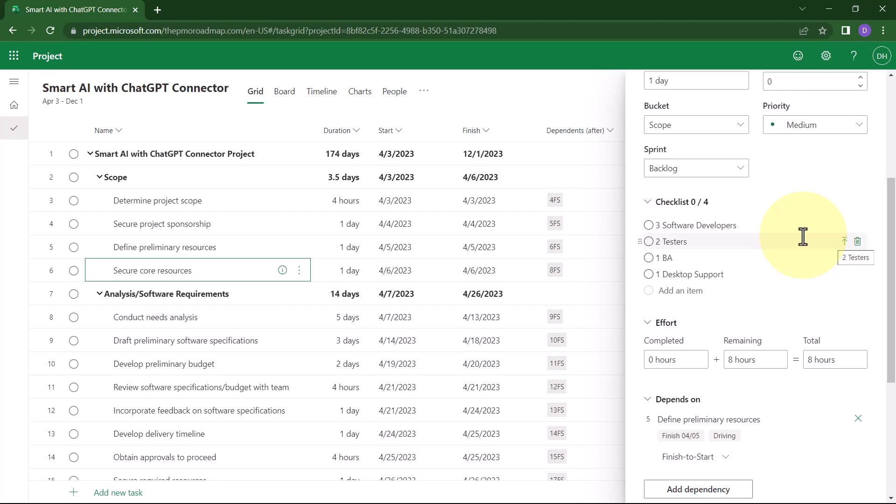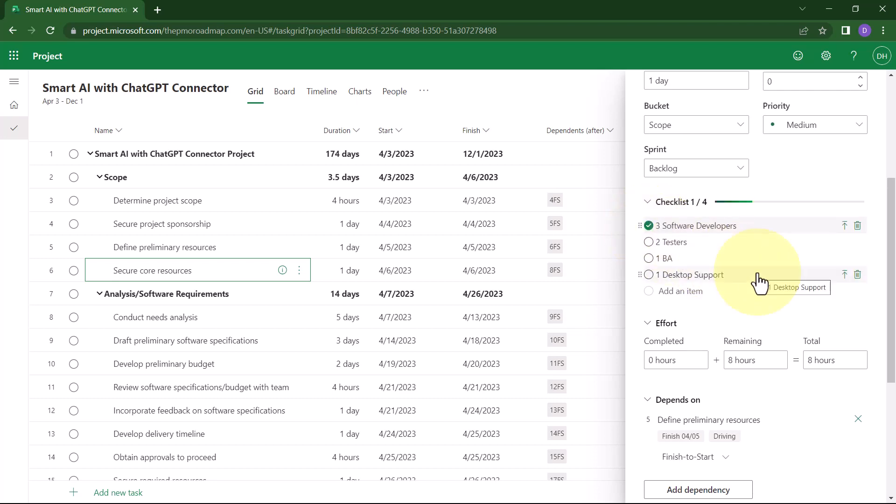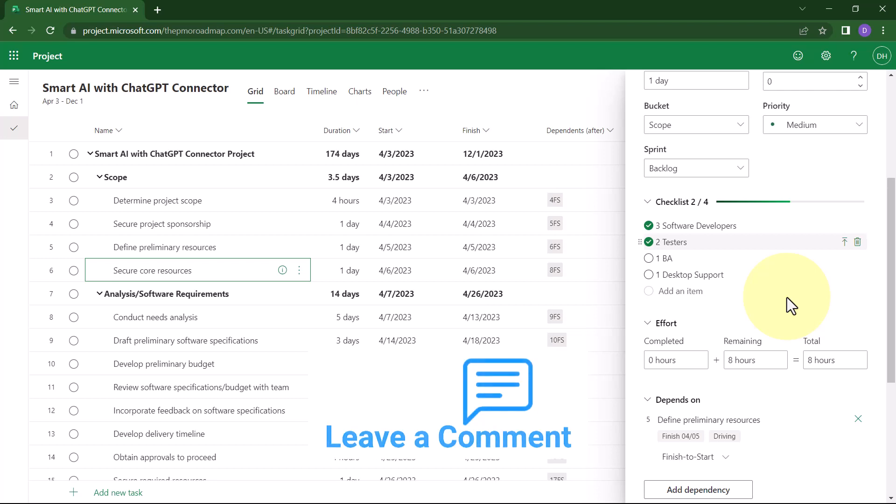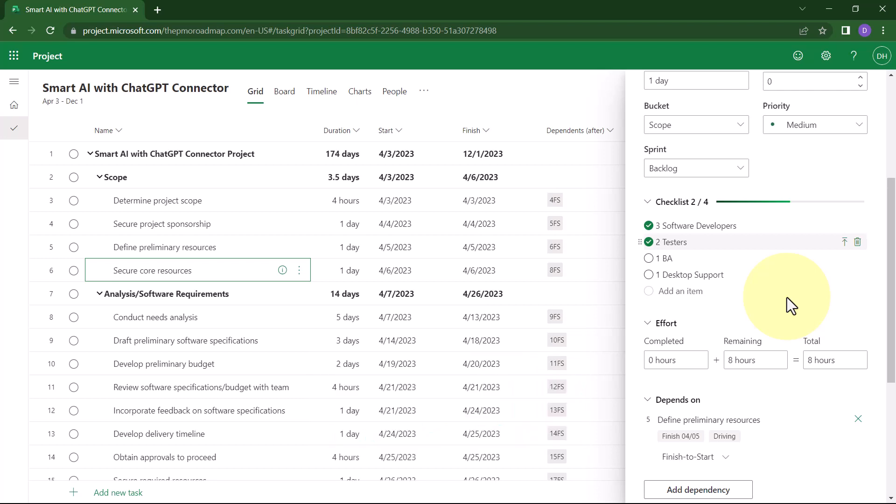Also, do know during the execution stage of the project, to status the checklist items, all you need to do is to select the Mark Complete icon to the left of the checklist item. Notice that the section will tell you how many checklist items are completed out of the total number of checklist items. In my case, I've completed two out of the four.